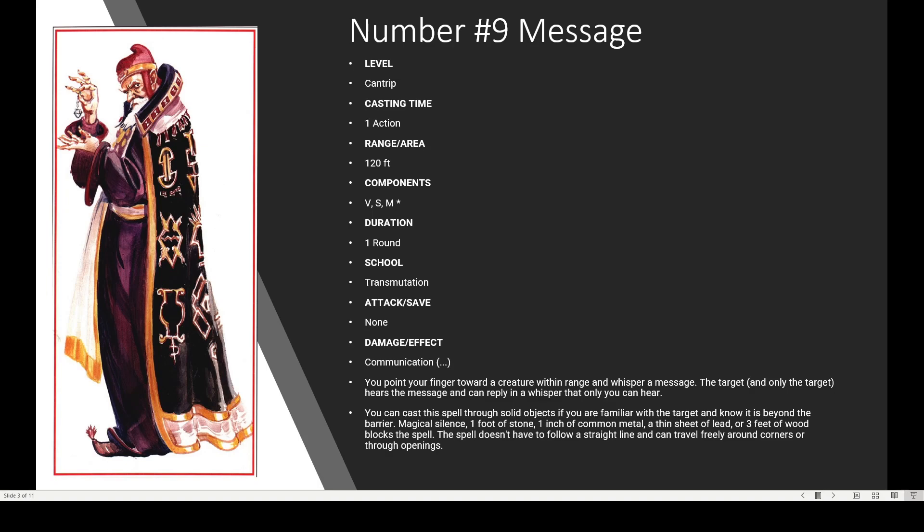Greg, what are the fun ways you've used Message? It helps when you need to split the party for an ambush — you can communicate with the other half, run different errands throughout town as long as you're within 120 feet, keep tabs on people, or act as a lookout while someone cons information out of a target. It's a very handy spell, which is why it's number 9.